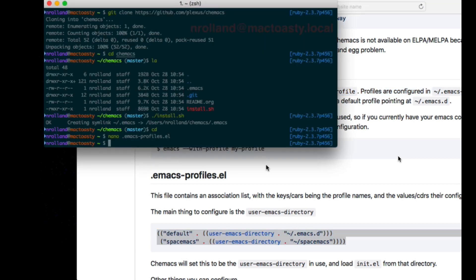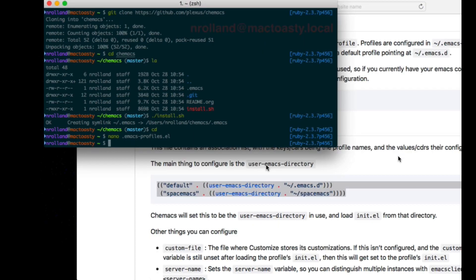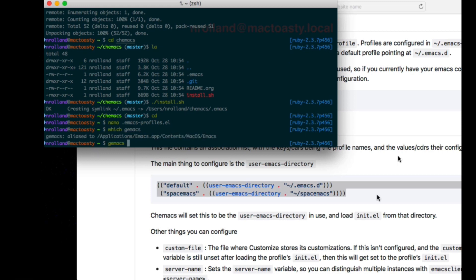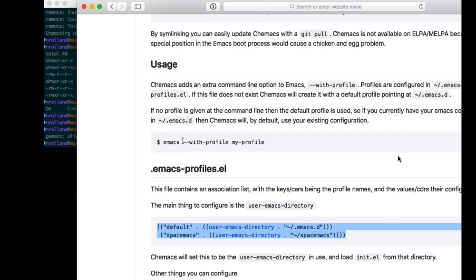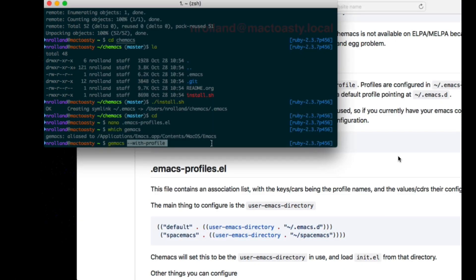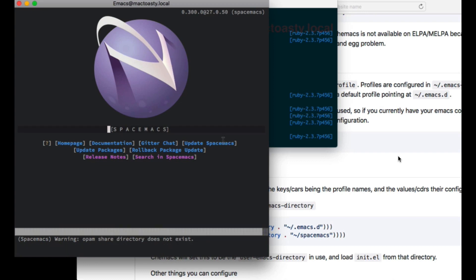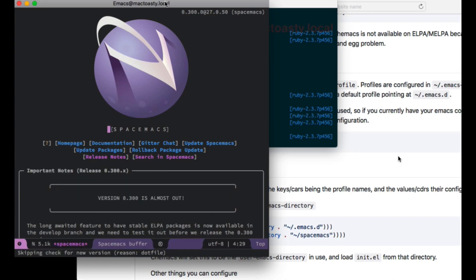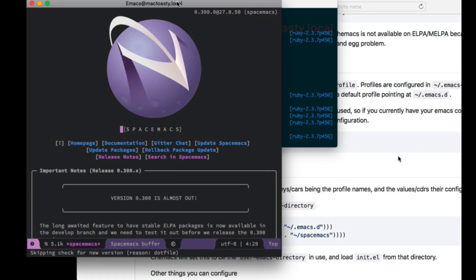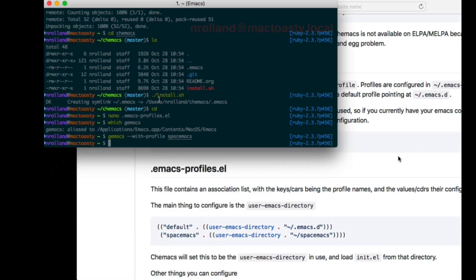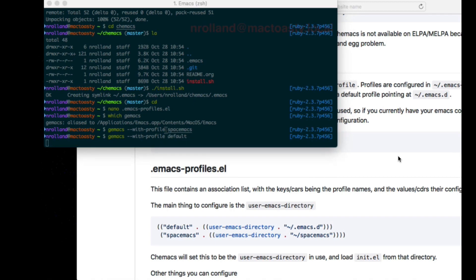If I copy the standard configuration - since I renamed the .emacs.d folder to Spacemacs, there is no .emacs.d folder - I should be able to launch the Spacemacs configuration using this new with-profile keyword. And indeed, I can have my normal Spacemacs installation. I've now installed chemacs with no loss of functionality.